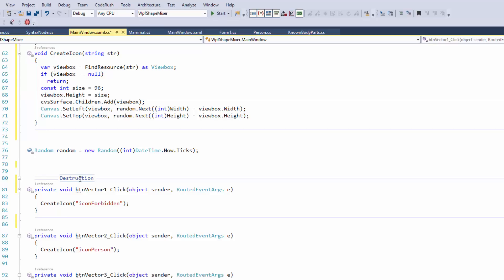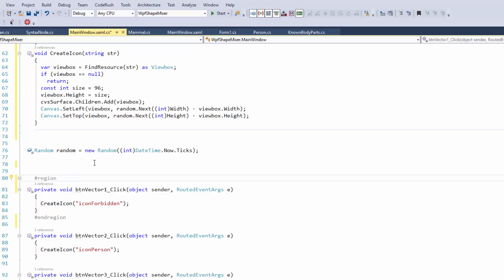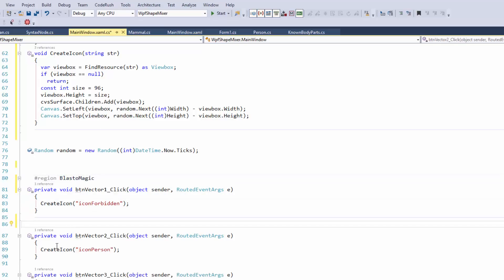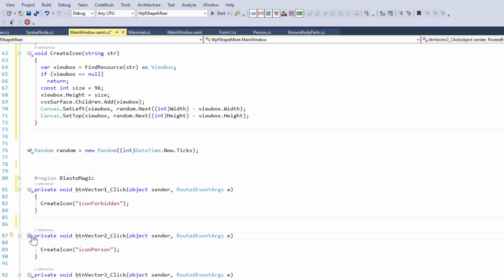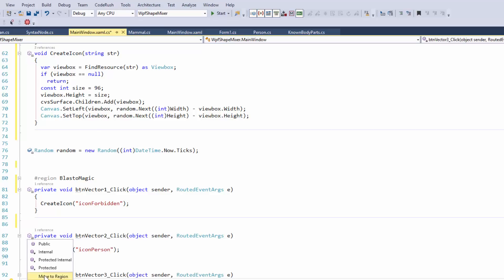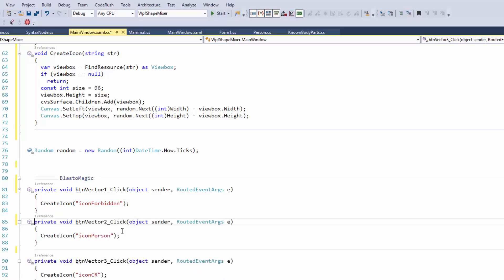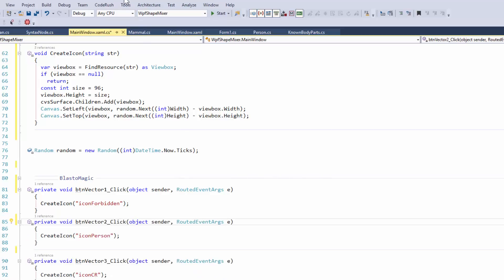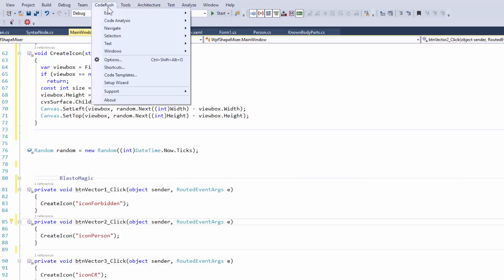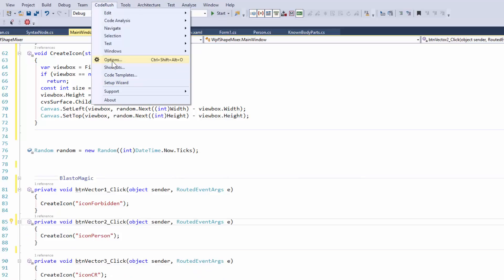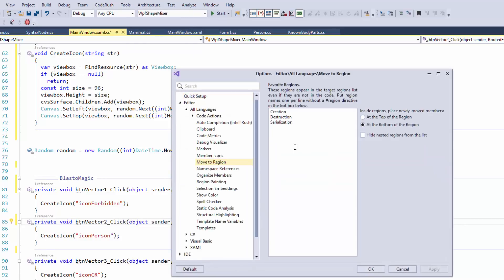But if I were to, for example, rename this to my BlastoMagic region, and we were to then come over here and click on this and say move to region, you can see their BlastoMagic is now in the list of possible regions. Nice. So the prompted list that you've been given there is a combination of your favorites as specified in your settings and any that you might already have in the file that might not be necessarily part of those favorites. Exactly.